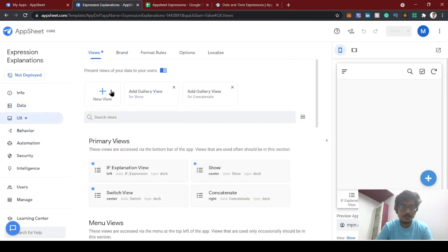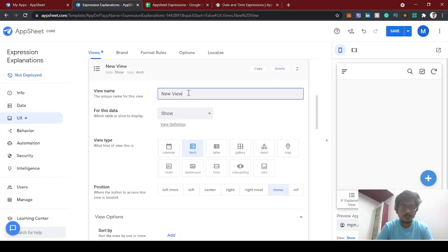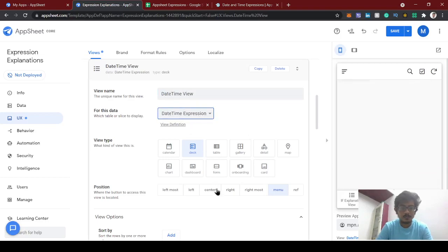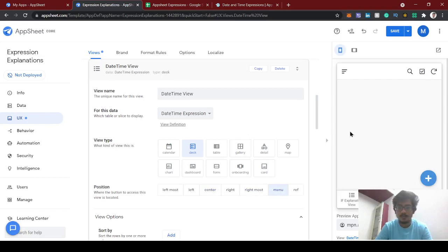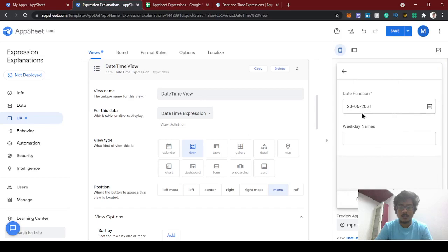With this, we can add a new view. We'll make it a menu view since we already have a lot of views here. Clicking on it in the menu view, we can see it's returning today's date when using this expression.